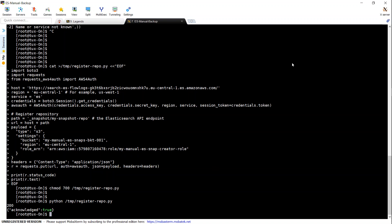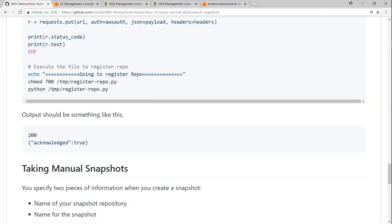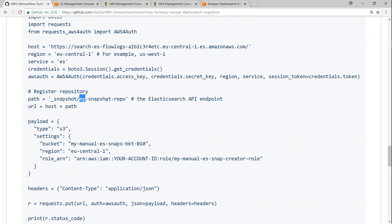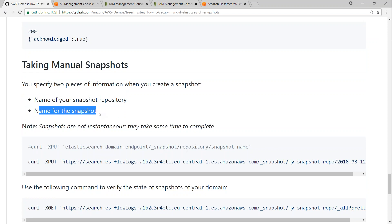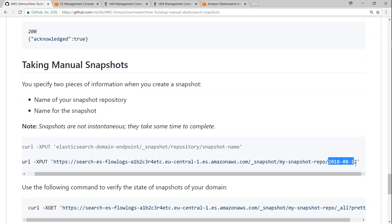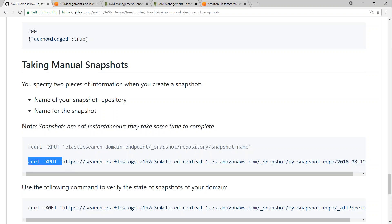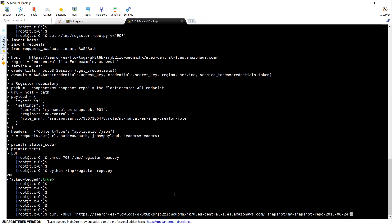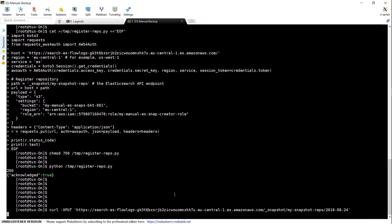We can now go ahead and trigger our manual snapshots. We have completed all the prerequisite steps and executed the registration process with the expected output. When taking a manual snapshot, you need to provide the name of the snapshot repository — in our case it is 'snapshot-repo' — and then the name of the snapshot itself. If you take it every day you can use a date format, or any text string. Let us trigger it using a curl command. Once you submit the request, you should get a response saying it has been accepted and true.